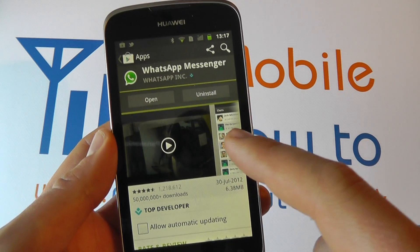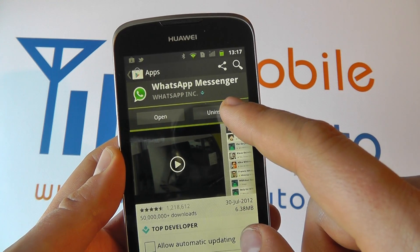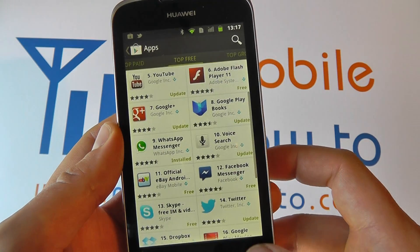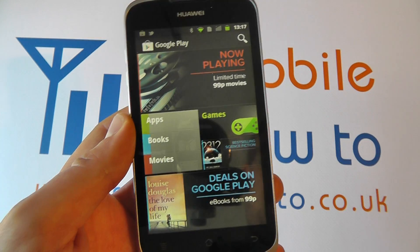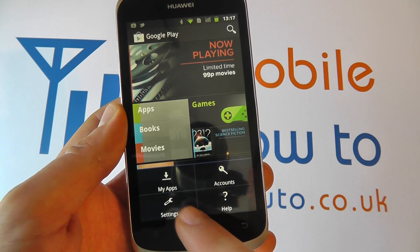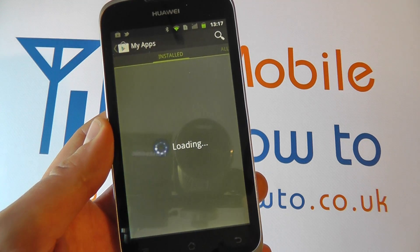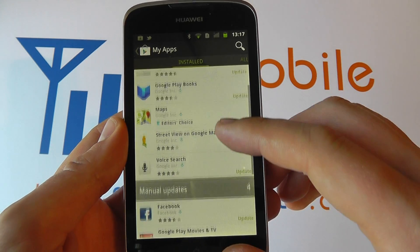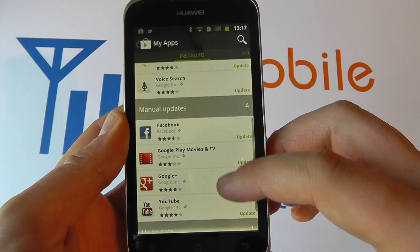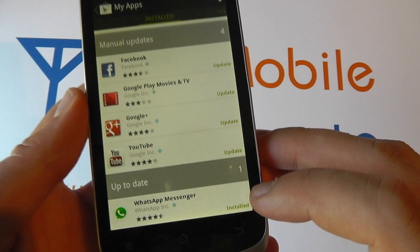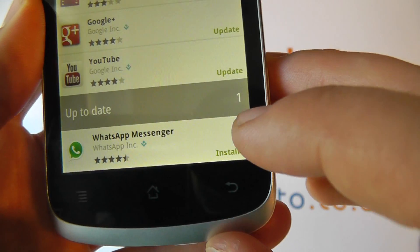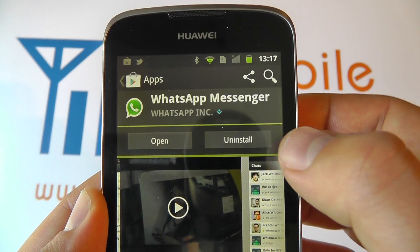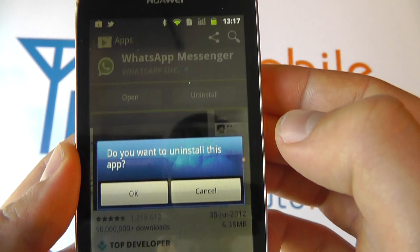You'll be able to uninstall it directly here. But let's say you are at the main menu of the app store — you can click menu, click my apps, and it will come up with the applications that you've got installed. You can scroll through and see that the WhatsApp messenger is there. We click on that and it takes us back to the same screen where we can proceed with the uninstall.